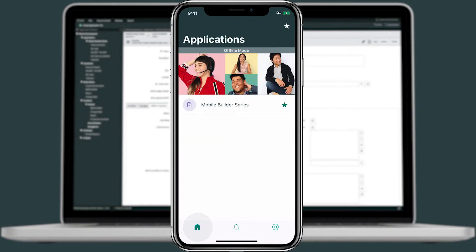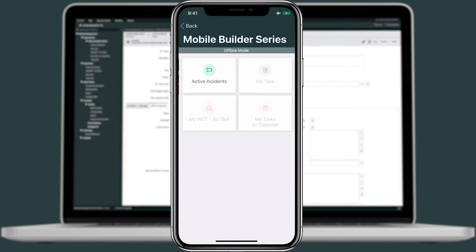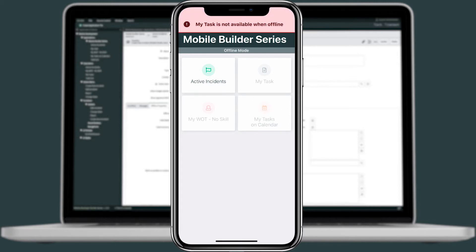Now we'll go back to the home screen and click into Mobile Builder. Note that the only applet available offline is Active Instance. If I try to open up any other applet, it'll tell me that it's not available. So let's go ahead and click into Active Instance now.